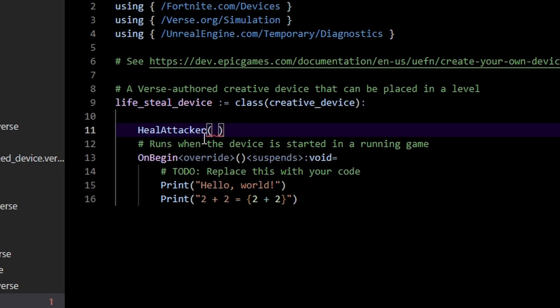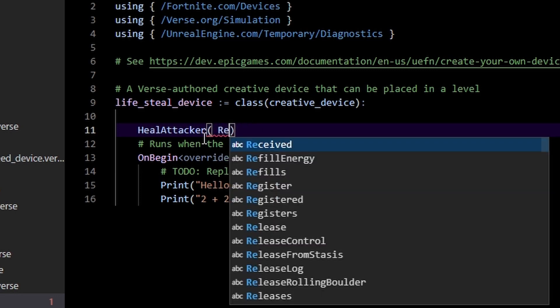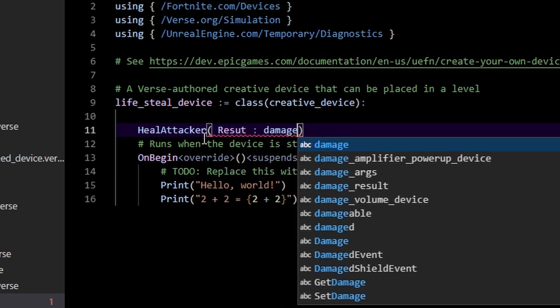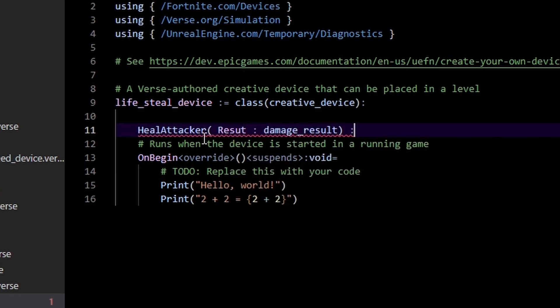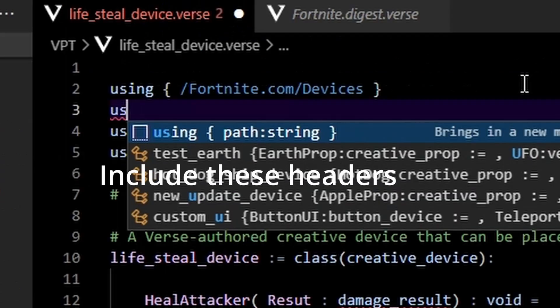I'm gonna pass in a result of type damage result and this is void.